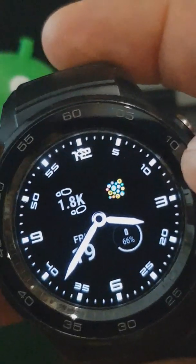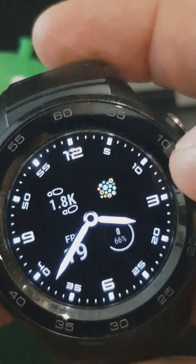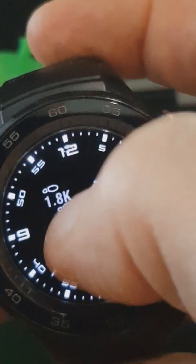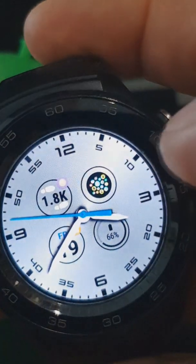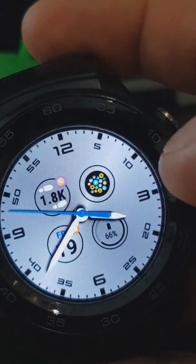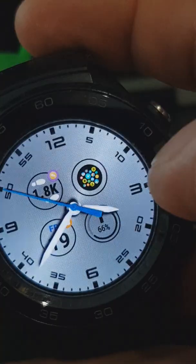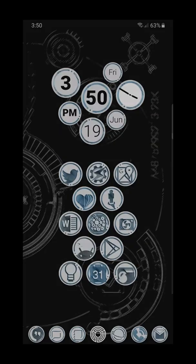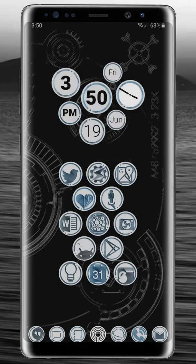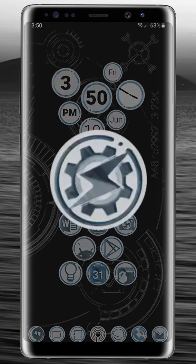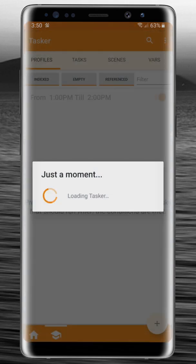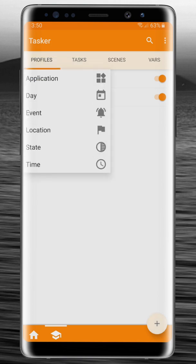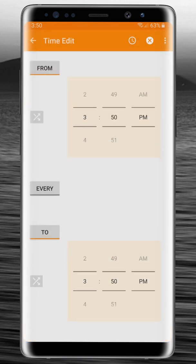Then on the phone we will start Tasker from Bubble Cloud. We are going to create a profile using the plus sign here. It's a time-based profile and we're going to do it from 10:50 PM